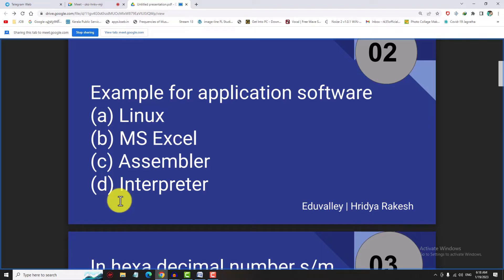Assembler is the same. Assembly language translates to machine language. Interpreter is like the compiler. How do you convert the high level language? Machine language is the same. This interpreter is the compiler.